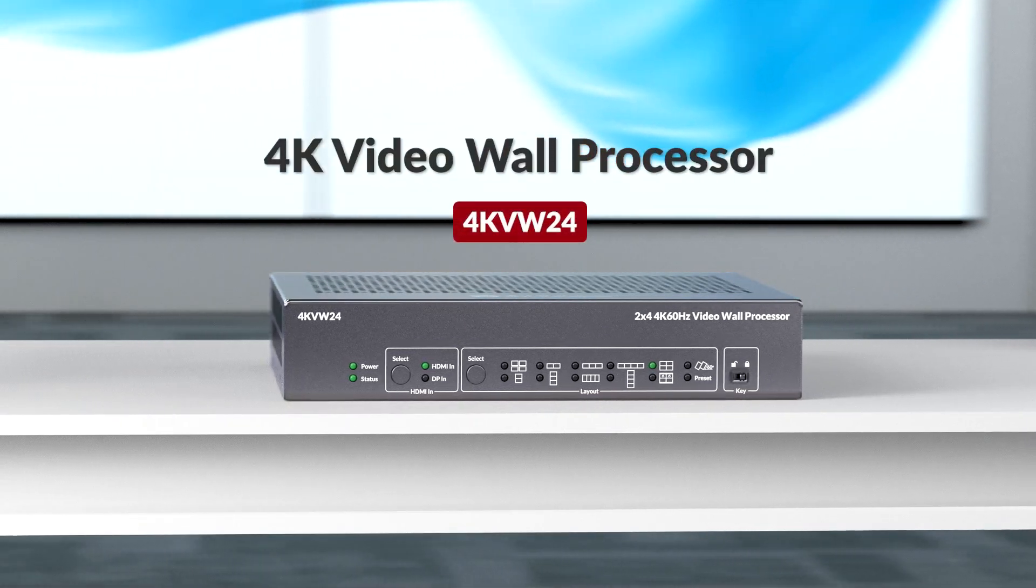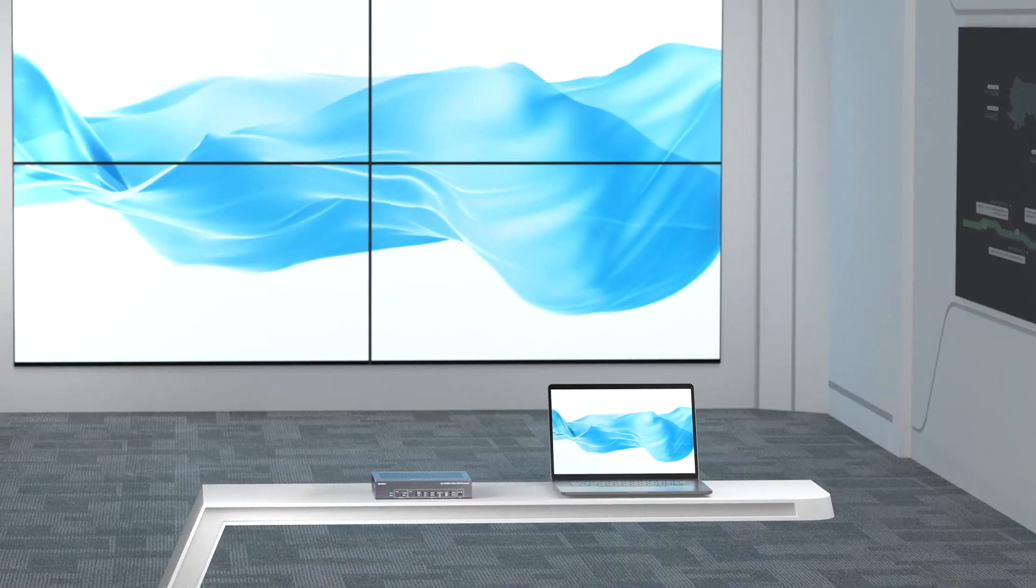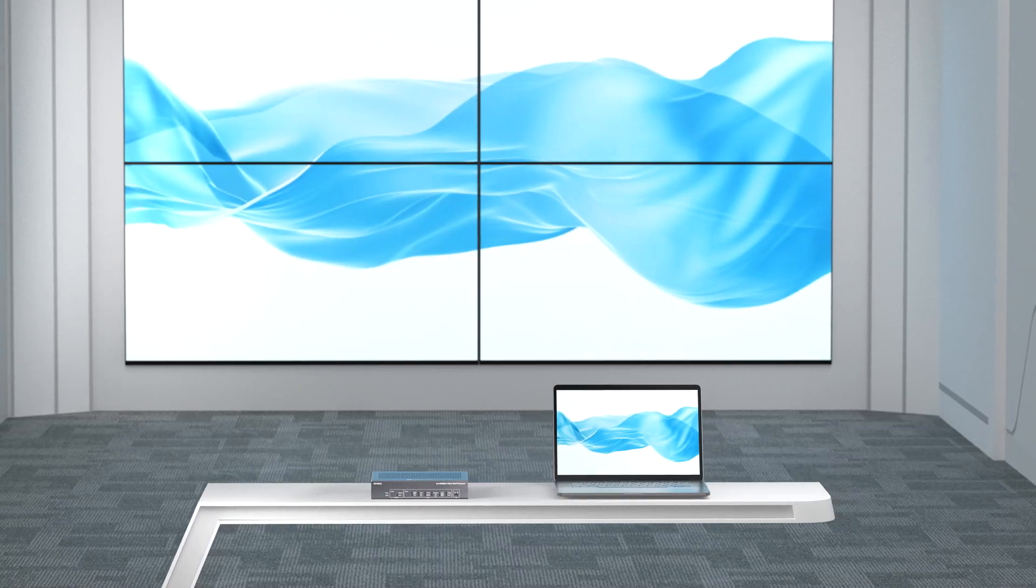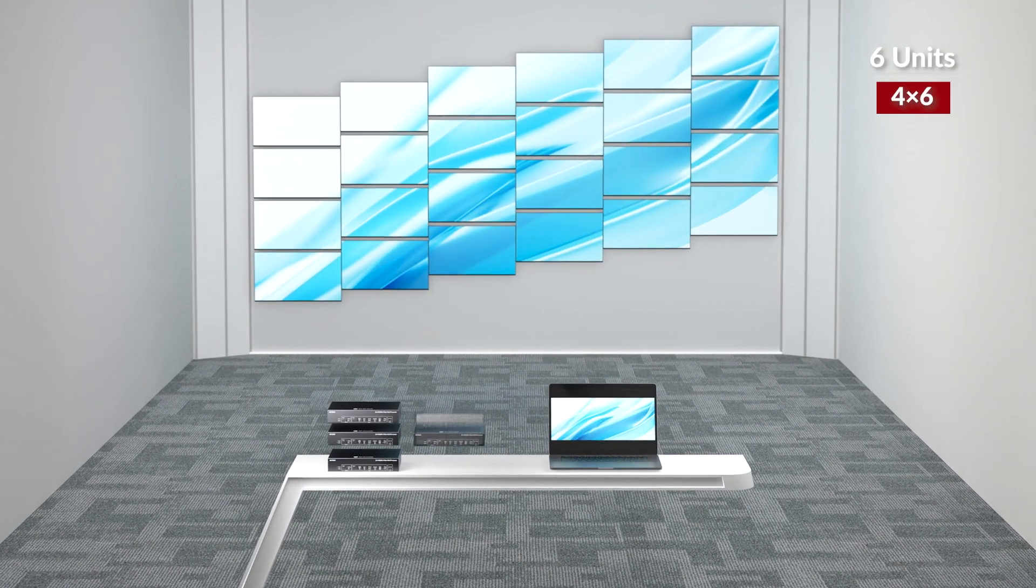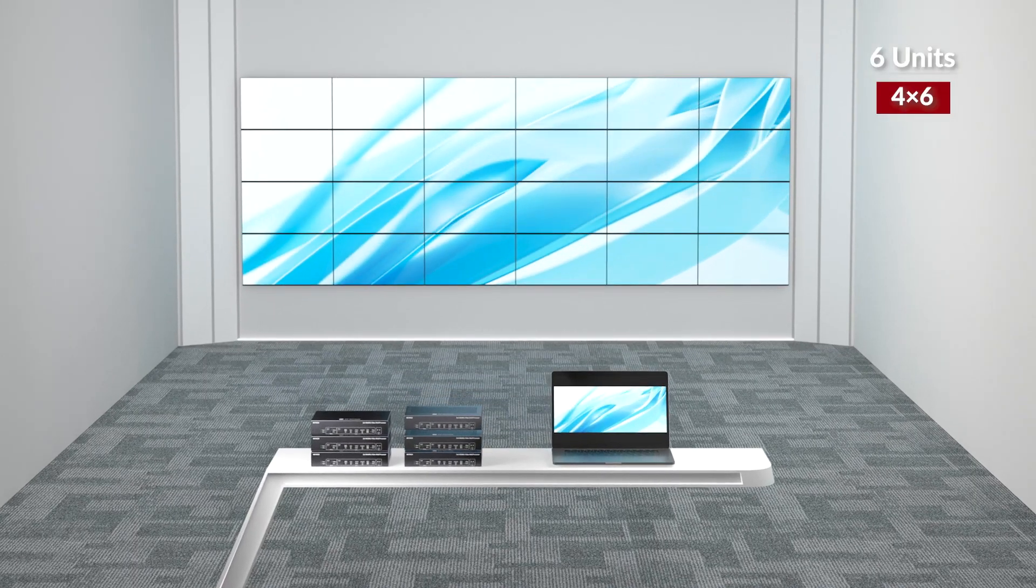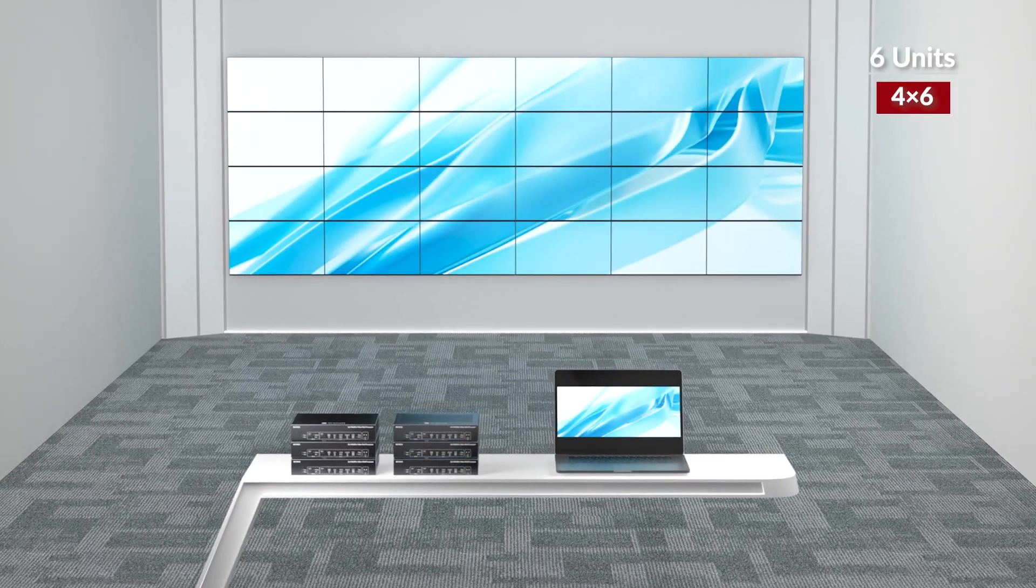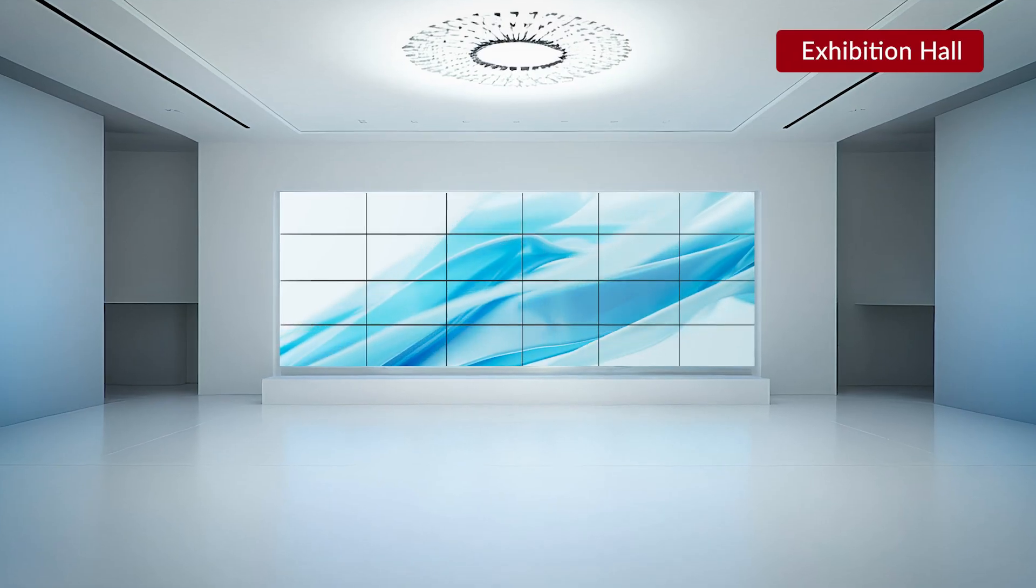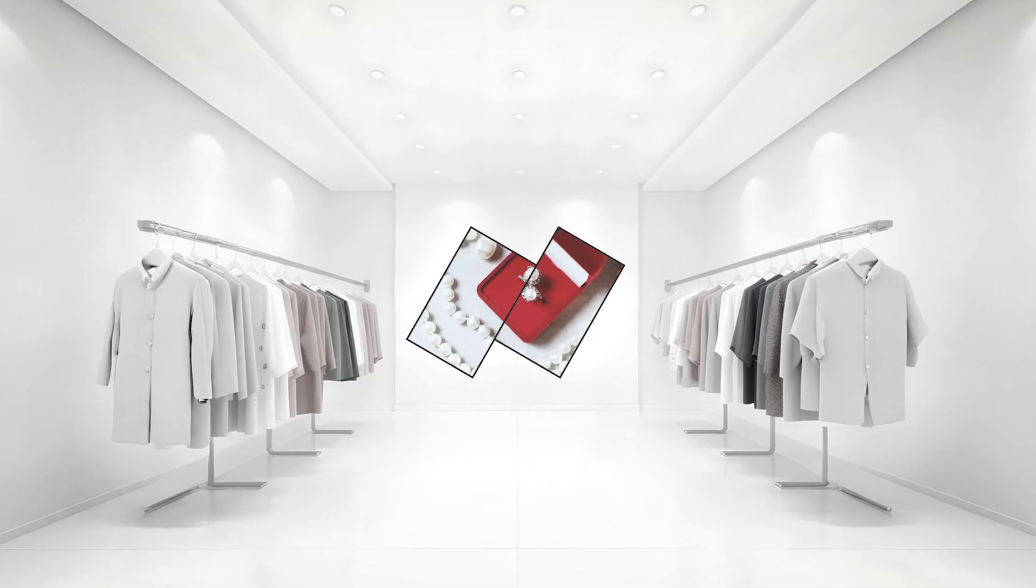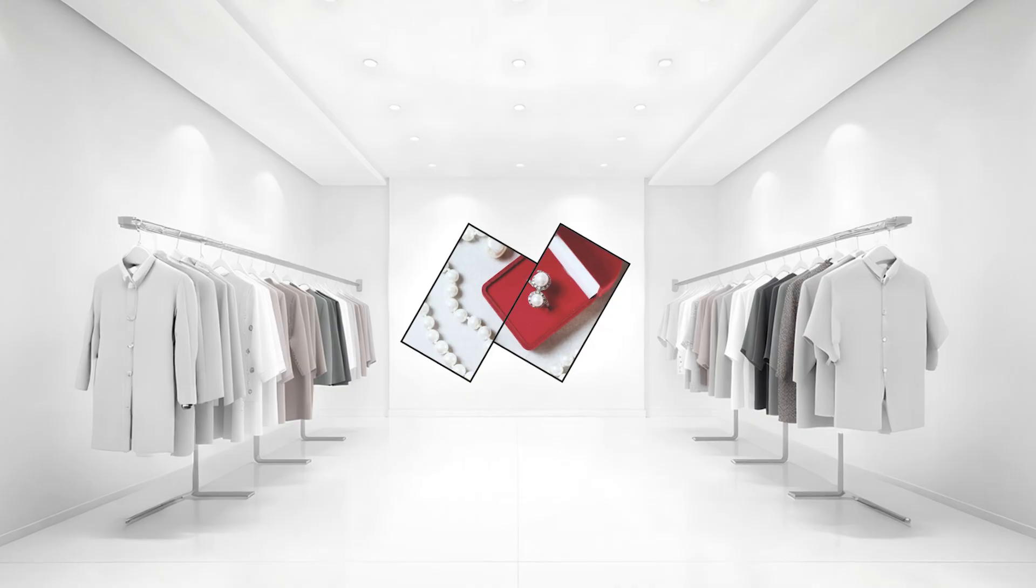This is a professional 4K video wall processor designed for eye-catching commercial displays. With its cascading feature, you can easily scale up to a large 4x6 video wall for a truly immersive display. Whether in a retail space, exhibition hall or conference room, it helps you deliver stunning visuals that capture attention.